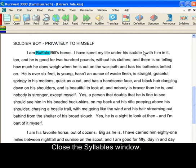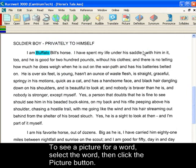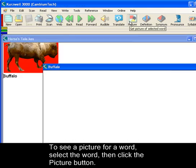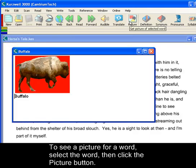To see a picture for a word, select the word. Let's do Buffalo again. And click Picture.